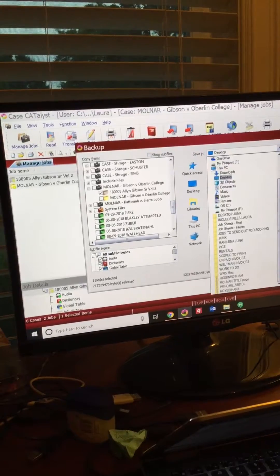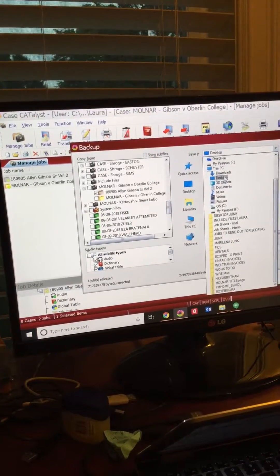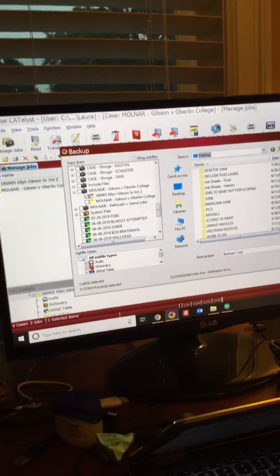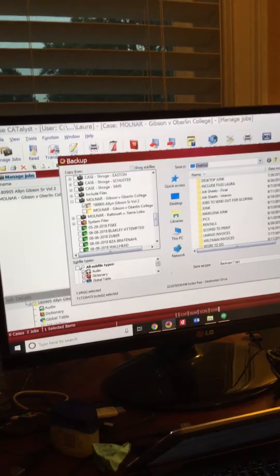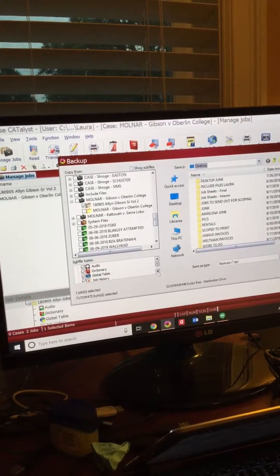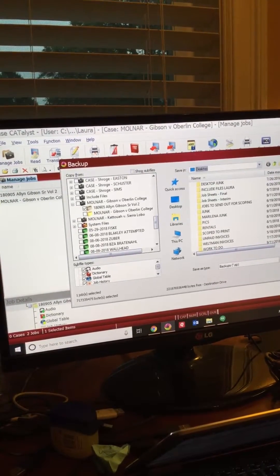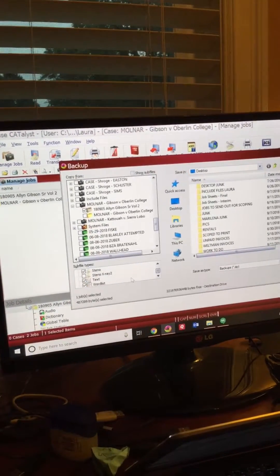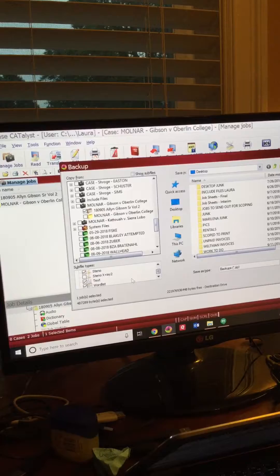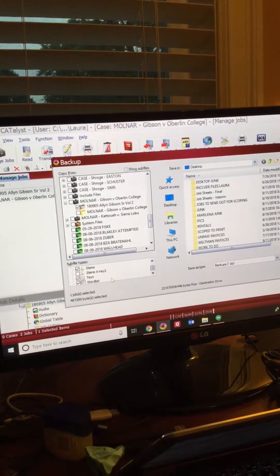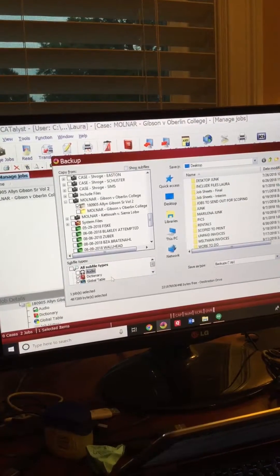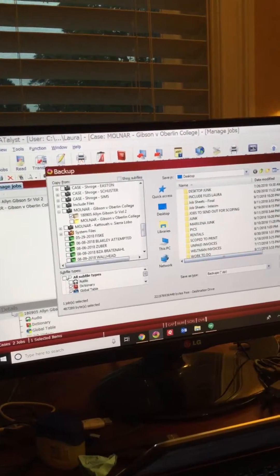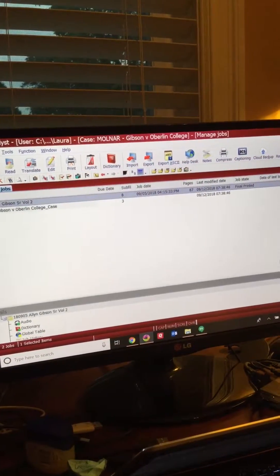I'm going to back it up to my desktop, and this is going to create a zip file. I'm going to uncheck the audio because it takes up too much space, but I have all the other checkmarks checked, and I'm going to click Save.